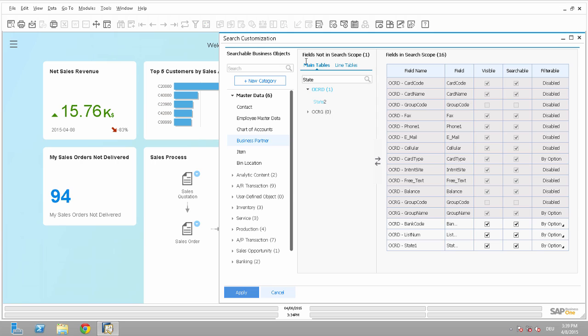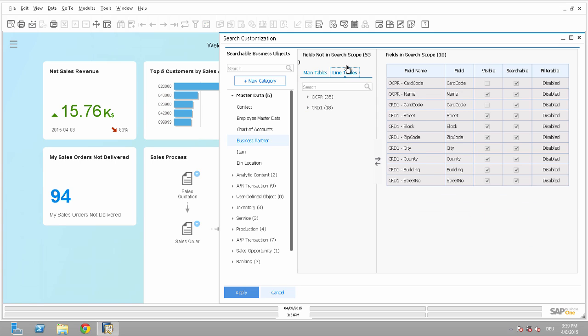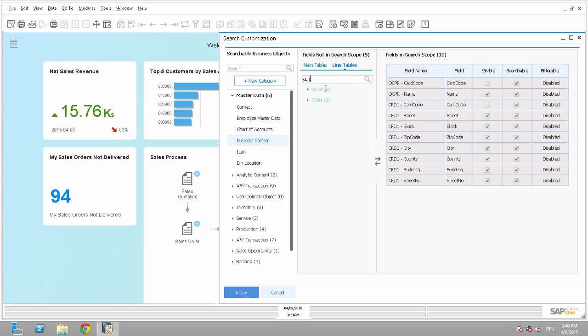And as you can see, we differentiate here between main tables and line tables. So in the line tables, we have different tables available, different database fields. So if we mouse over a record, we can see the information of the line tables. So for example, if we hover our mouse over a business partner search result in the enterprise search, we can see all this information in the pop-up window. So if you want to add, for example, here also the state, we can do it by just adding the state.